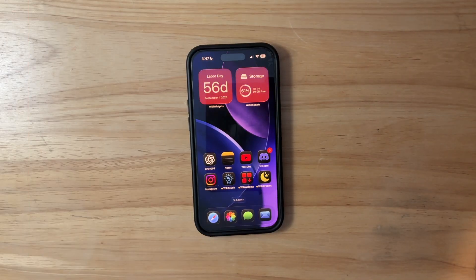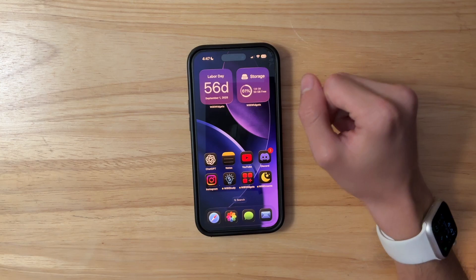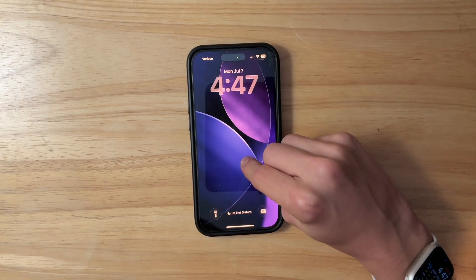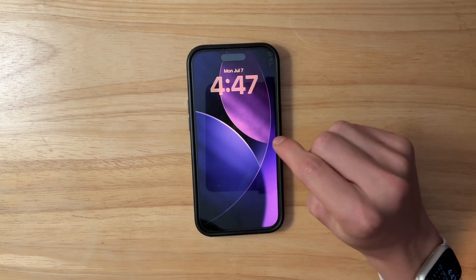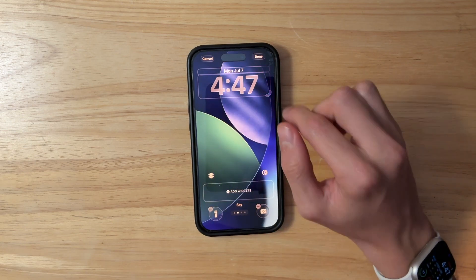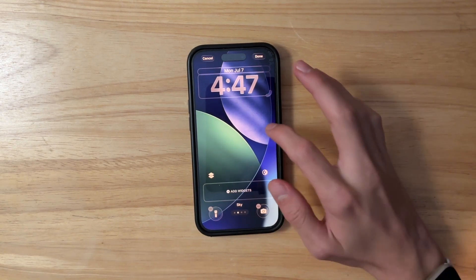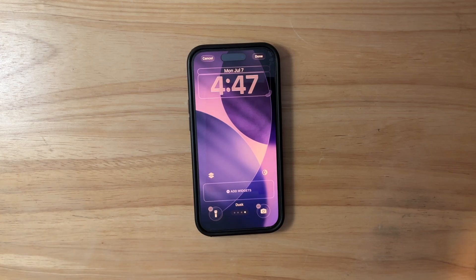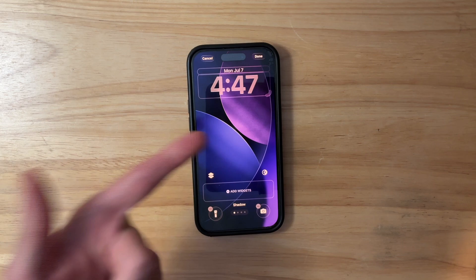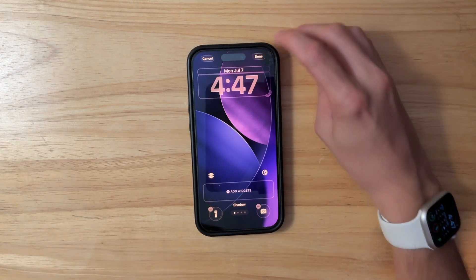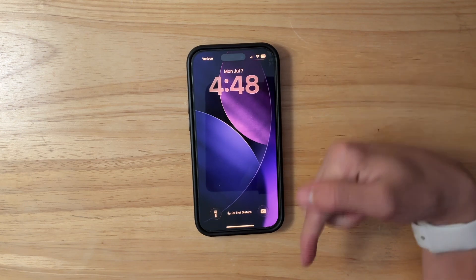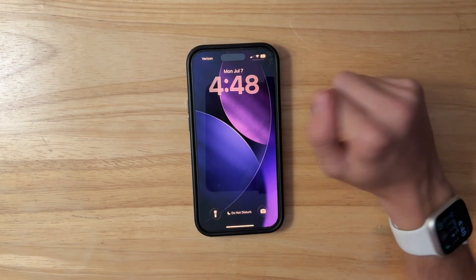What is new here inside of Beta 3? The first thing you'll notice right off the bat is that we got new variants for the iOS 26 wallpaper. If you go inside the lock screen editor and go to customize, you'll see a new one called Shadow, the default one called Sky that we had before, Halo, and also Dusk. My personal favorite is the Shadow one — I like the dark blue and purple. Let me know your favorite in the comments below.